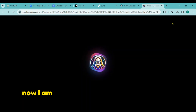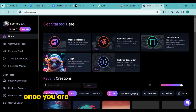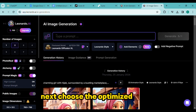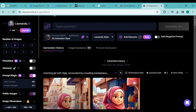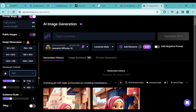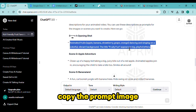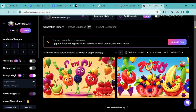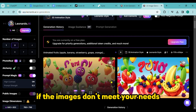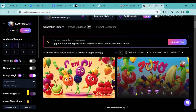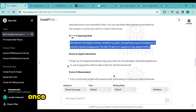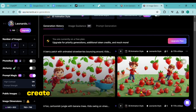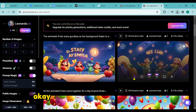I am going to use Leonardo AI to create images. Once you are at the Leonardo AI dashboard, select the option for the image generator. Remove the current prompt. Next, choose the optimized model — I am going to go with the 3D animation model. Adjust the aspect ratio to 16:9. Return to ChatGPT, copy the image prompt, paste it into the prompt box, and press the generate button. These are our pictures. You can regenerate if the images don't meet your needs. Click the download icon to download each image. Once the first image has been generated, copy the second scene prompt, use it to generate images, and download them. Create images using this method for each prompt. The images have been produced.